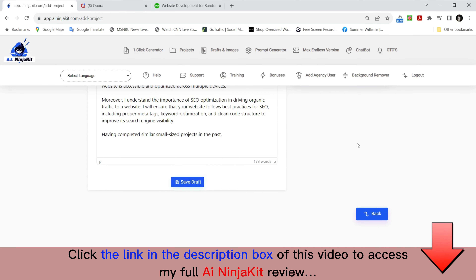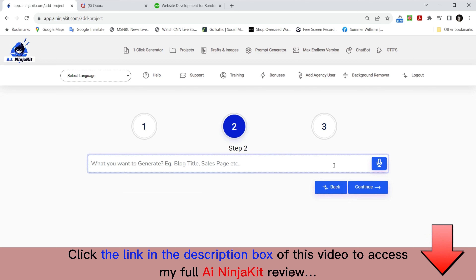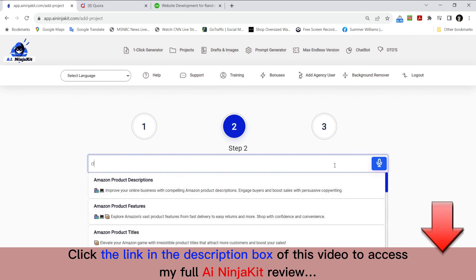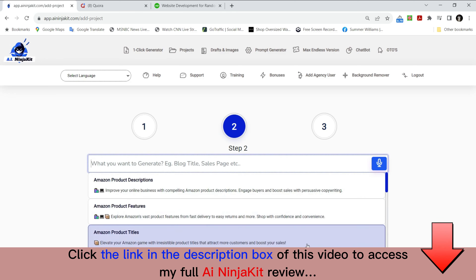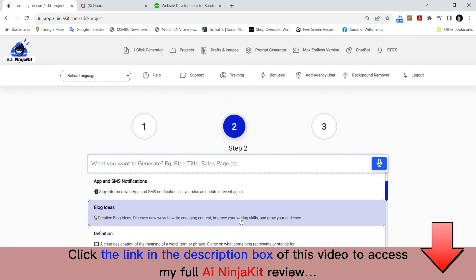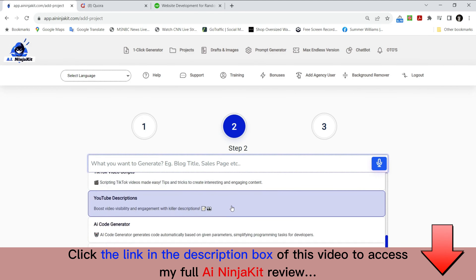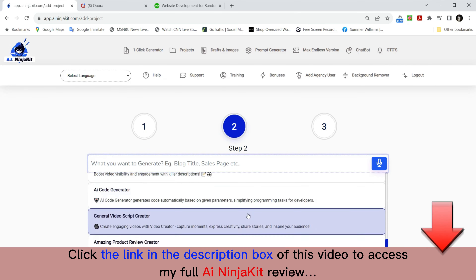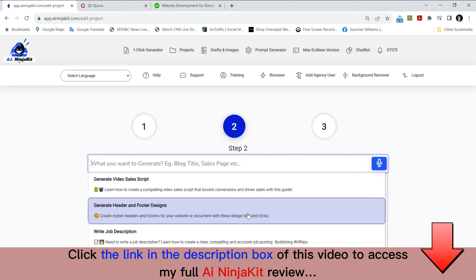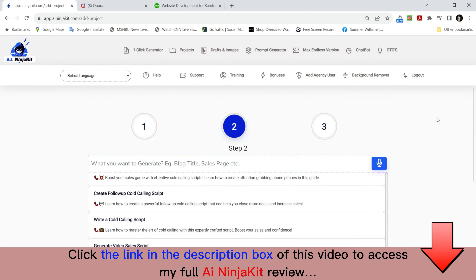You can also use a voice icon so that if you're on a smart device you can simply speak what you'd like to do — there are so many options. Look at all these options — this is all the data that's in this app. SEO meta tags, summarize for a second grader, YouTube descriptions, AI code generator — it goes on and on. Your possibilities are truly endless.